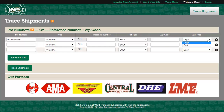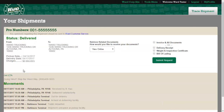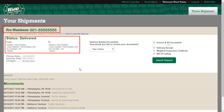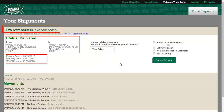Now you may trace your shipment. From this screen, you will be able to review the information for the PRO you traced. You will see the origin and destination, the pickup and delivery dates, and any applicable charges. If you scroll down, you can review the movement activity for this PRO.